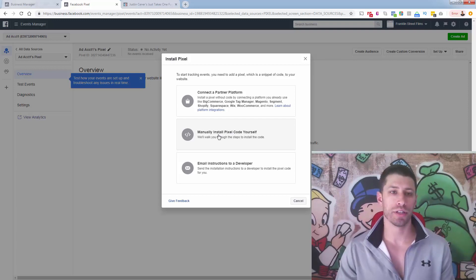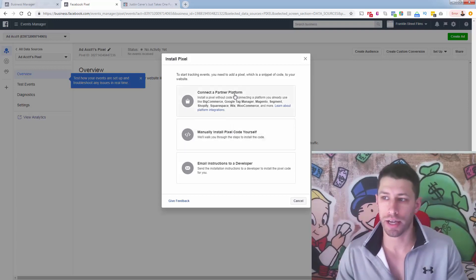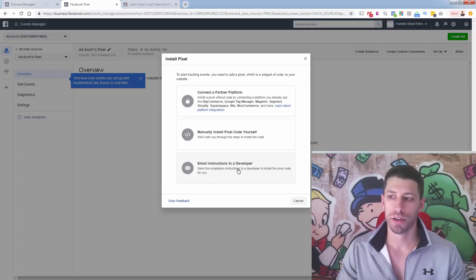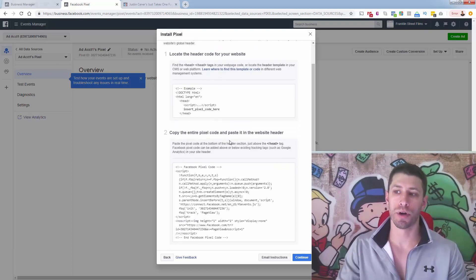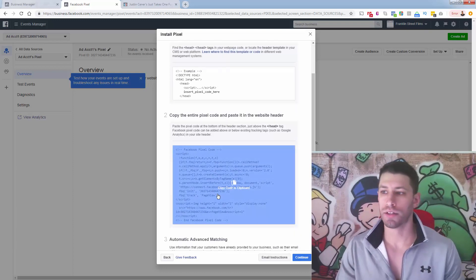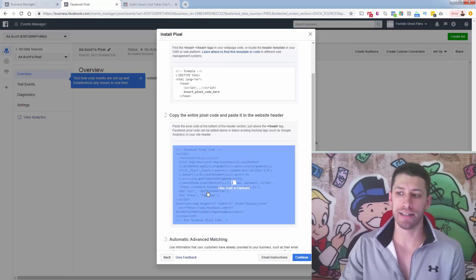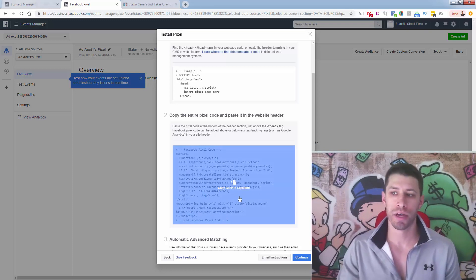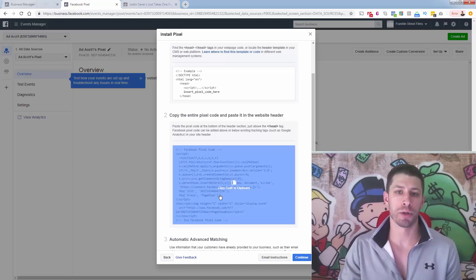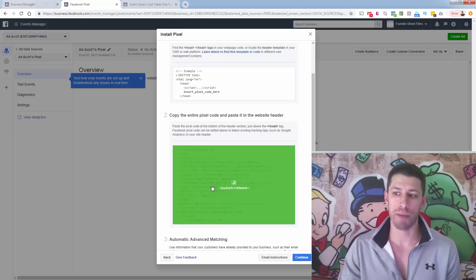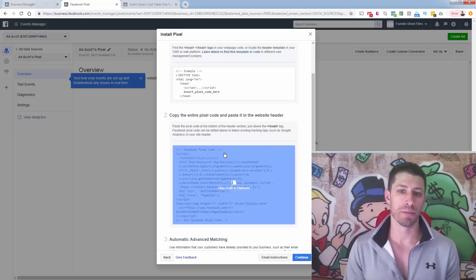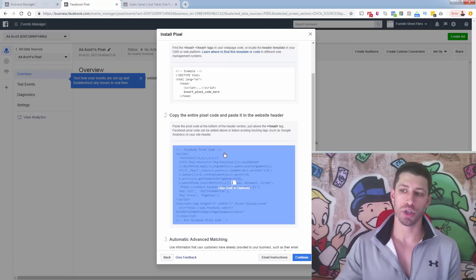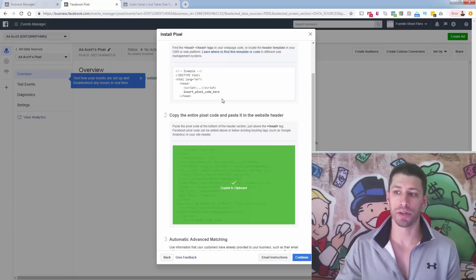Once you have your Pixel page, you want to click 'Manually install the Pixel yourself.' You don't need to worry about connecting a partner program or emailing instructions to a developer. We just want to get the code so we can install it. When you click on the install Pixel option, what we want to do is copy the Pixel base code. This is the actual JavaScript — it has your Facebook Pixel ID in it and a tracking ID. All you need to know is this is your Facebook Pixel base code. You're going to copy this. This needs to live on every single page of your site — the landing page, opt-in page, checkout page, upsell page, confirmation page, downsell page. You want this Pixel code to be there. So we copied it from Facebook, and now we're going to come back over to our actual funnel.